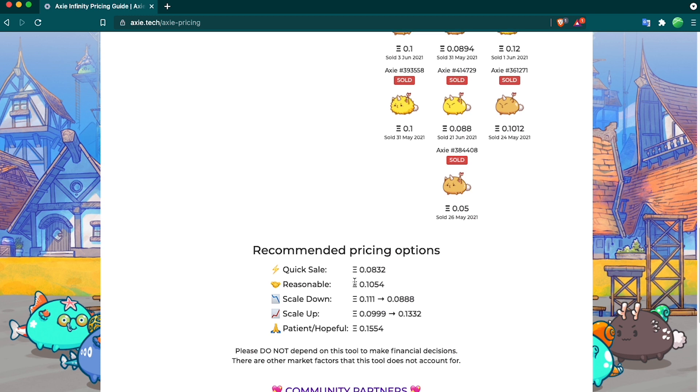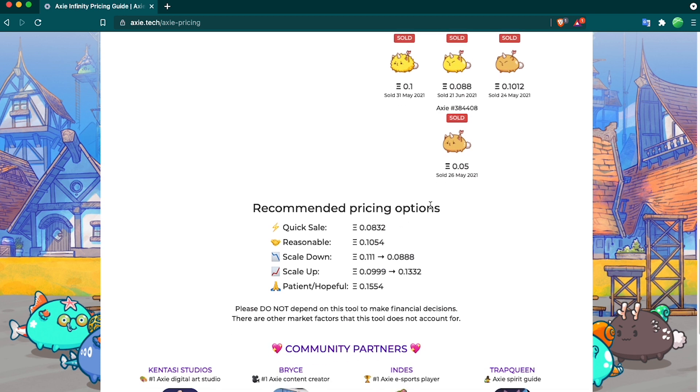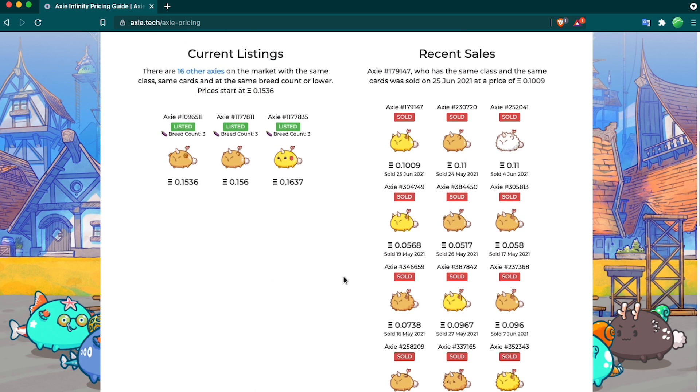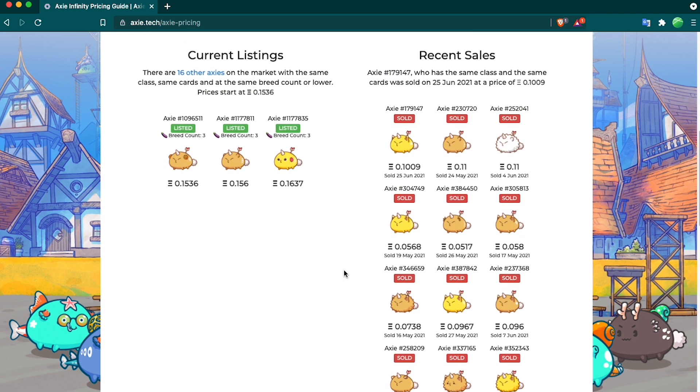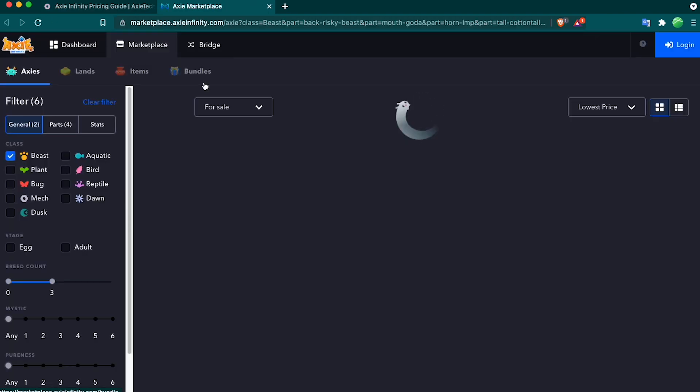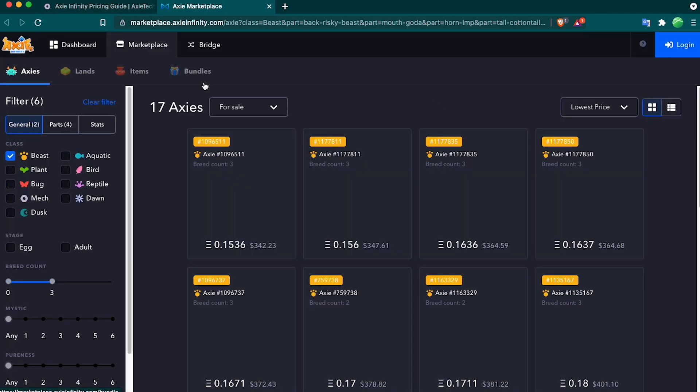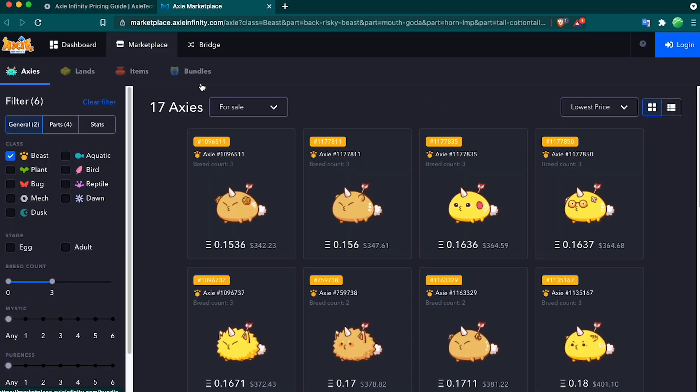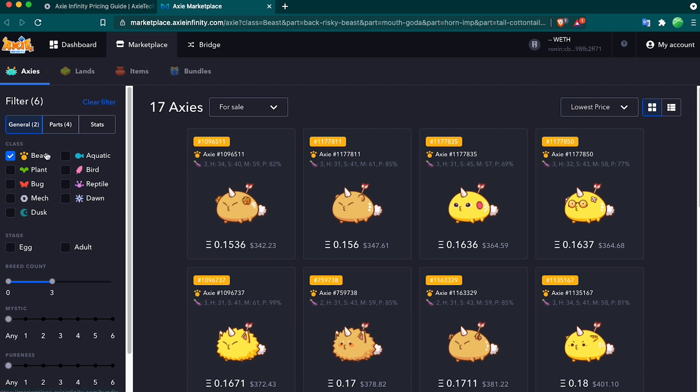They also have a recommended pricing option here, but I found that it's sometimes a little inaccurate, and I like to go into the actual current listings to see for myself. If you click on this link that says 16 other Axies, it'll bring you to a page with a marketplace that has the class selected, the breed count, and all the four parts that have cards attached to them.